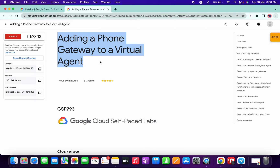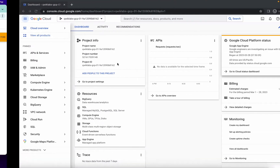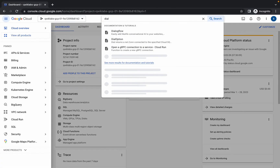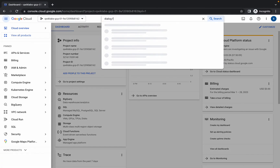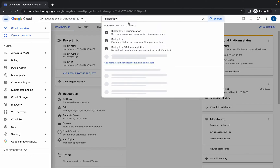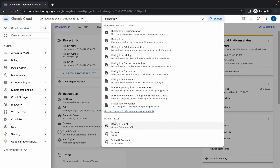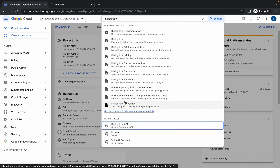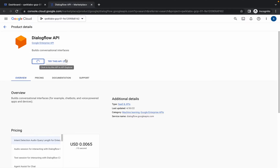Welcome back to the channel. In this video I'm going to show you the easiest way to complete this lab, so please watch the video carefully — you will not face any issue. First of all, log in with your credentials and in the search bar search for Dialogflow. Come over here, search for Dialogflow, and you can see it in the marketplace. Open it in a new tab.